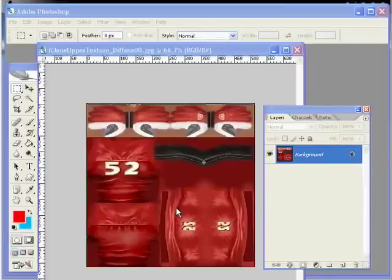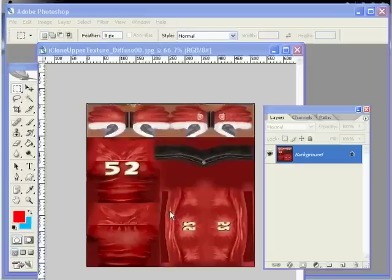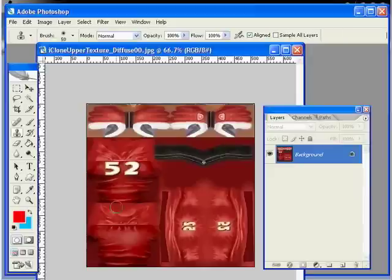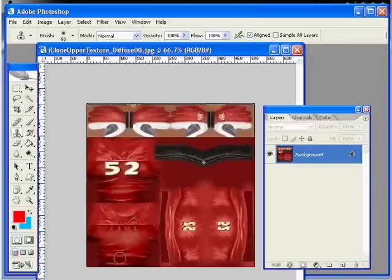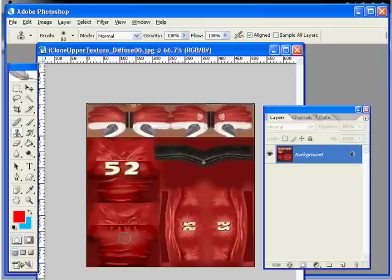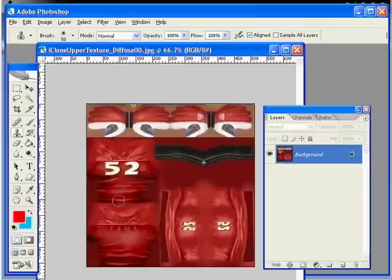We will be using the clone stamp tool to get rid of our existing numbers on our jersey. Simply use hotkey S to activate your clone stamp tool. Once you decide what portion of the image you would prefer to sample from, hover over that area holding the Alt key down, then left click to define your area. Then let go of the Alt key and click and move to begin to stamp out your player's numbers.